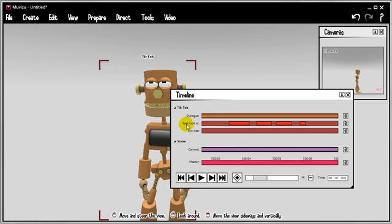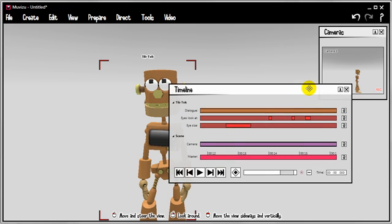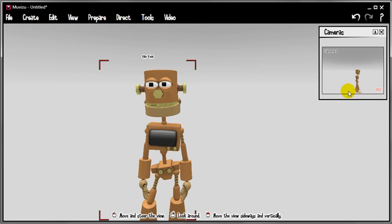On the other track, we've got the look-at track. So this is the eye, this is the pupils moving around, this is the eye size track down here. Let's scroll around and we can see the events right here where we've changed the size of the eyes.